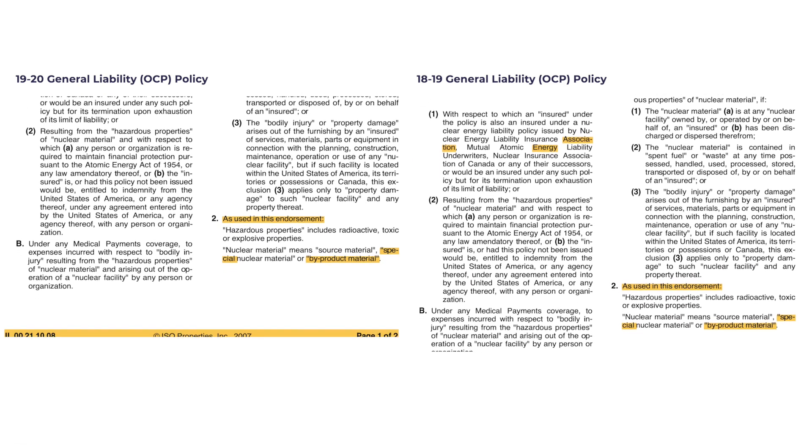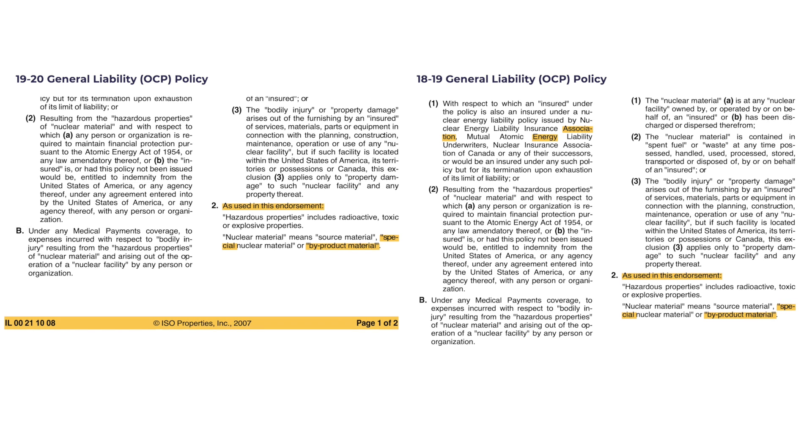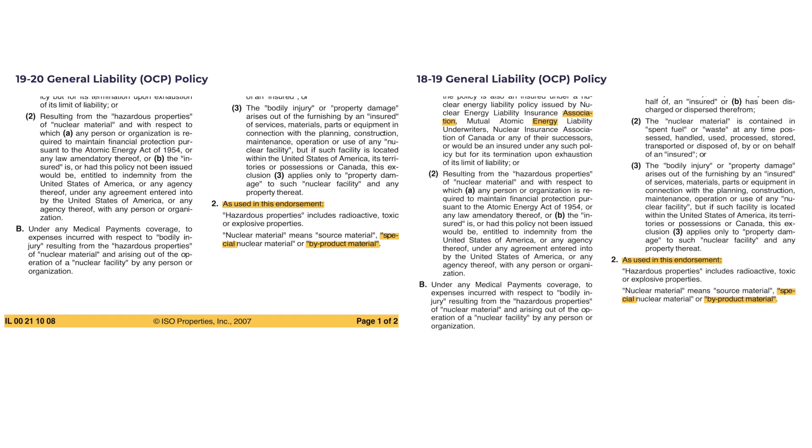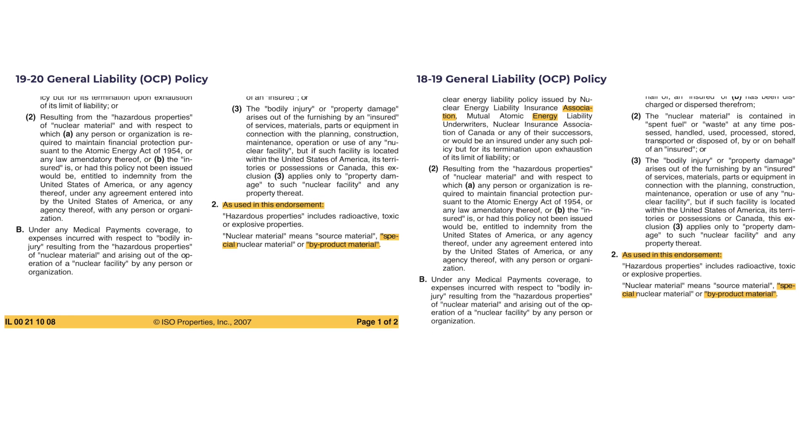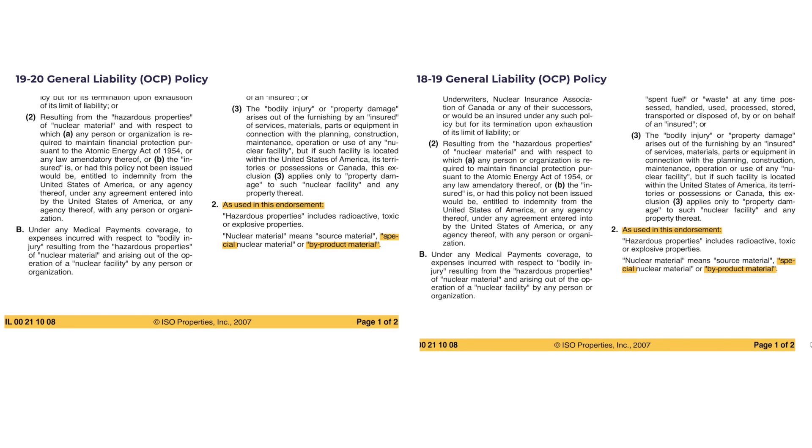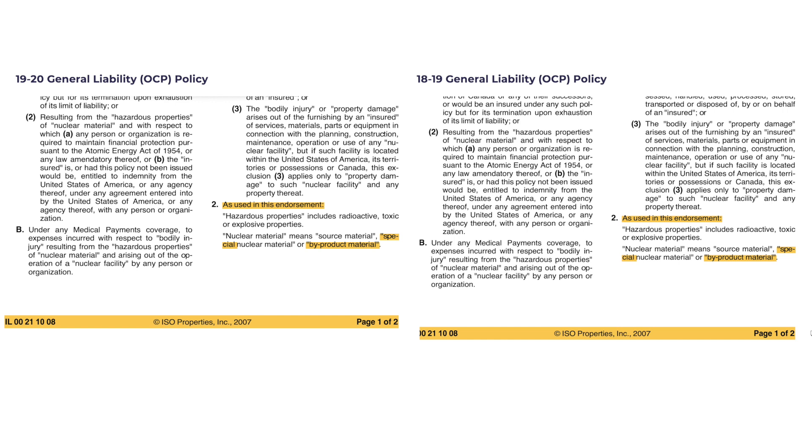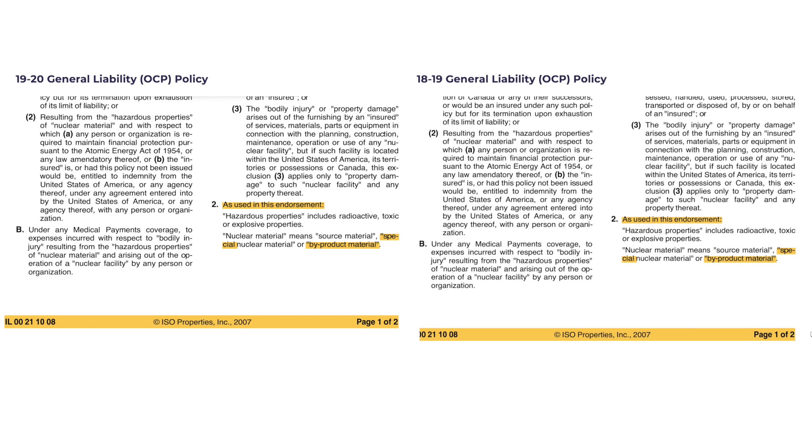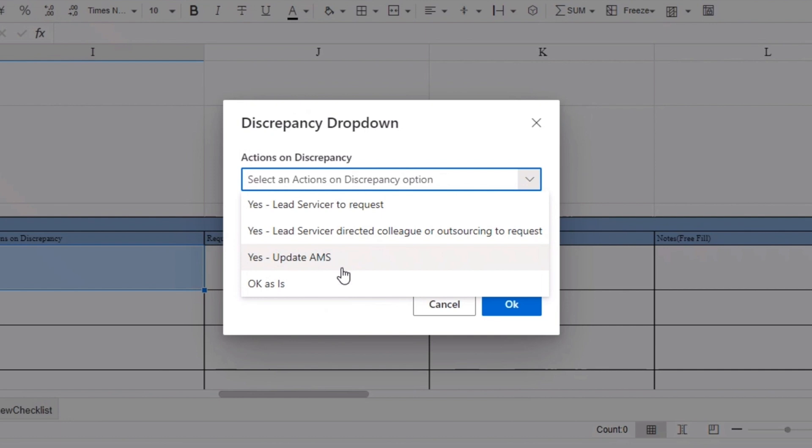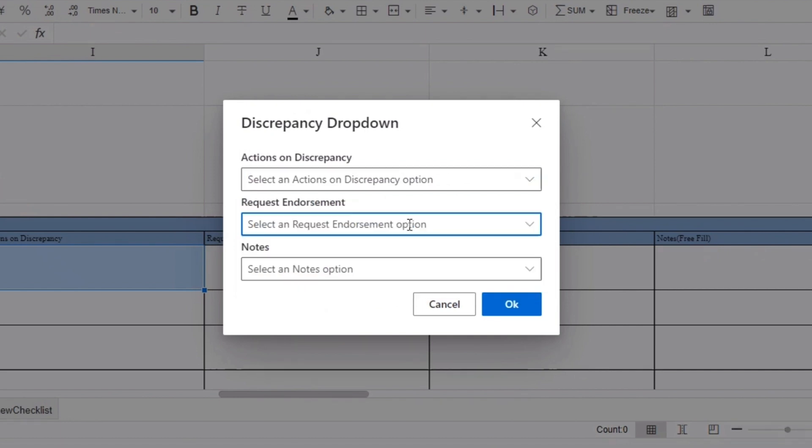The Exteon E&O Grid checklist assists CSRs in monitoring actions taken for each variance and automating endorsement requests for carriers. Within the Actions on Discrepancy column, account managers can document their actions, if any, by selecting the relevant option from the drop-down menu in the pop-up box.